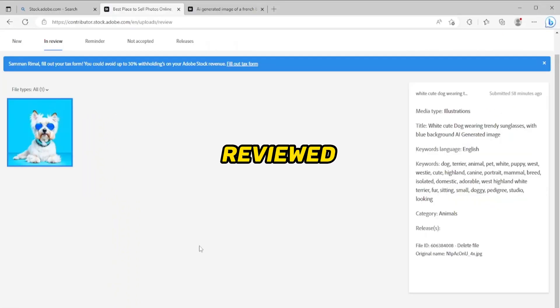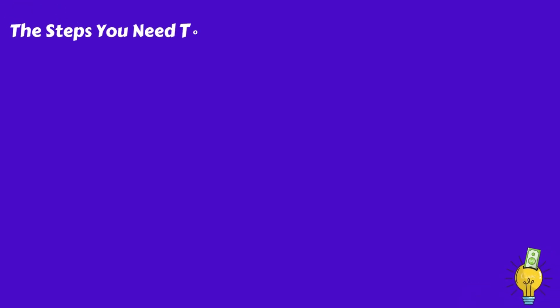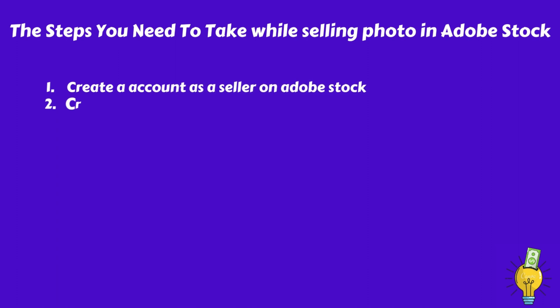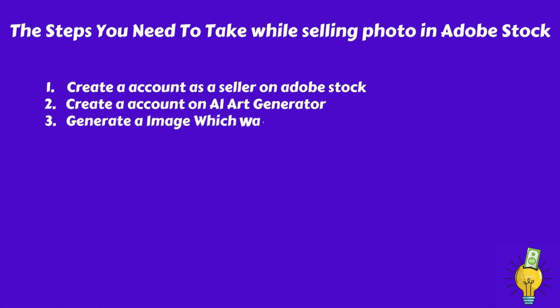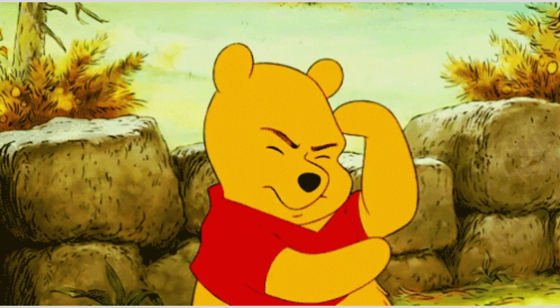Now our image will be reviewed by Adobe Stock and it usually takes two or three days. So now all you have to do is repeat the same process daily. Upload as many images as possible daily. If you upload more images daily, the faster you will see the results. The steps you need to take while selling photos in Adobe Stock: Step 1, create account as a seller on Adobe Stock. Step 2, create account on AI art generator. Step 3, generate an image which is trending in Adobe Stock. Step 4, upscale your image using AI tools. Step 5, upload your image on Adobe Stock and wait 2-3 days. Remember that making money online requires time, effort, and dedication to see results.